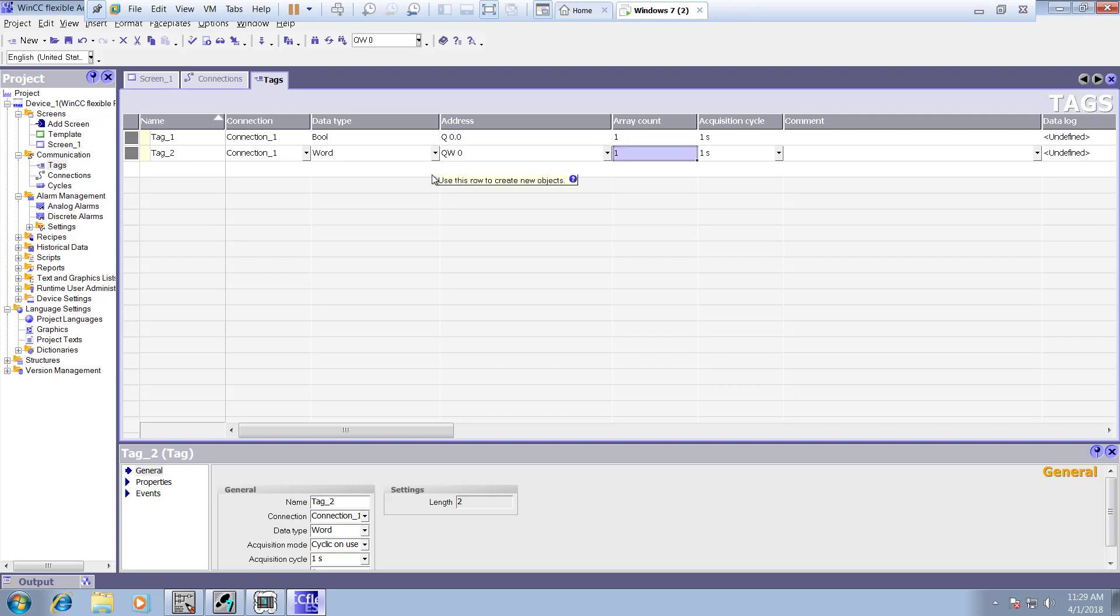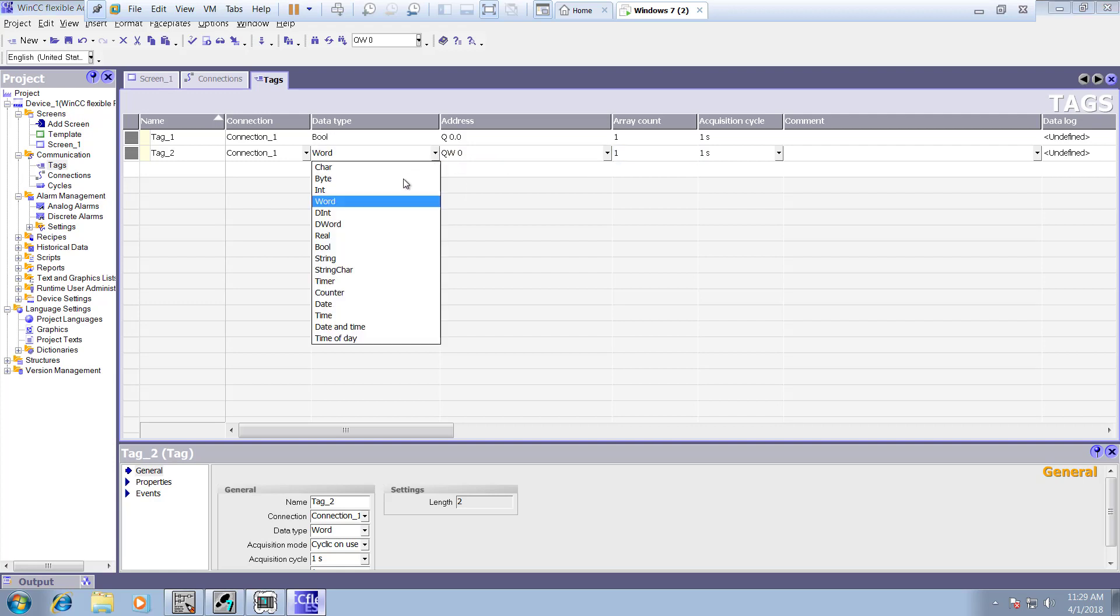Like if you have a memory then you can select from here for memory. And then if you have like a timer you can select the timer from here. If you have integer you can select the integer. If you have a real value then you can select the real value from here. Counter, everything is available here.